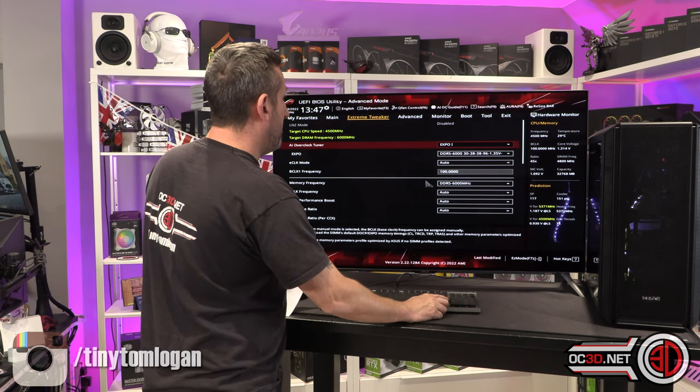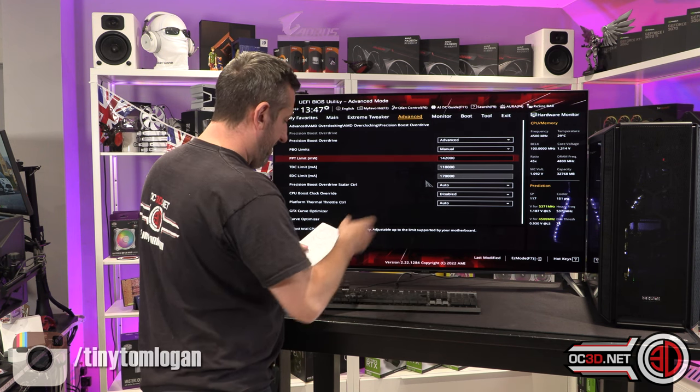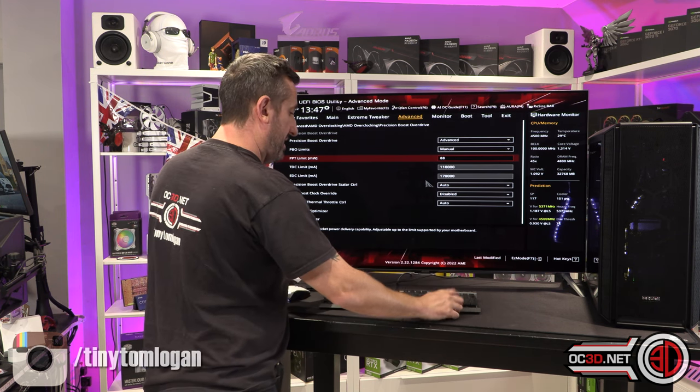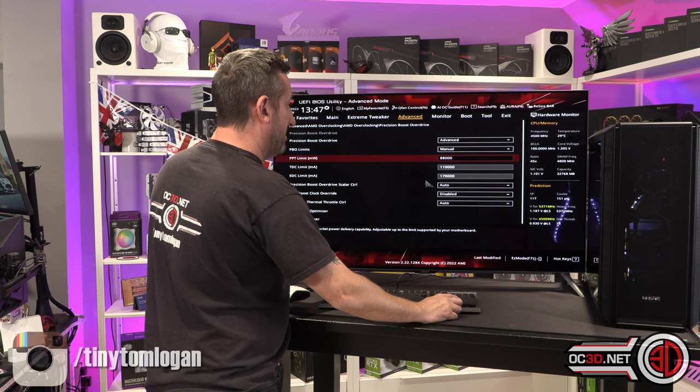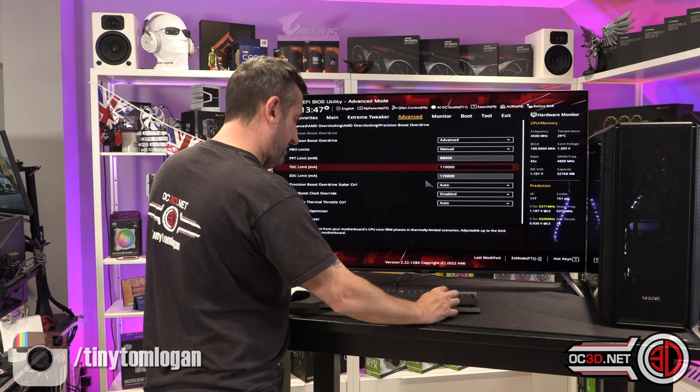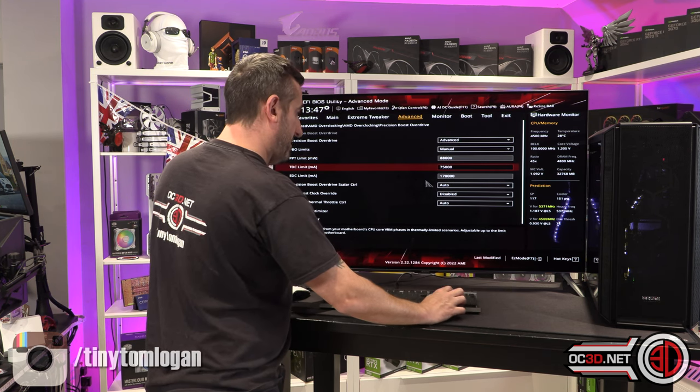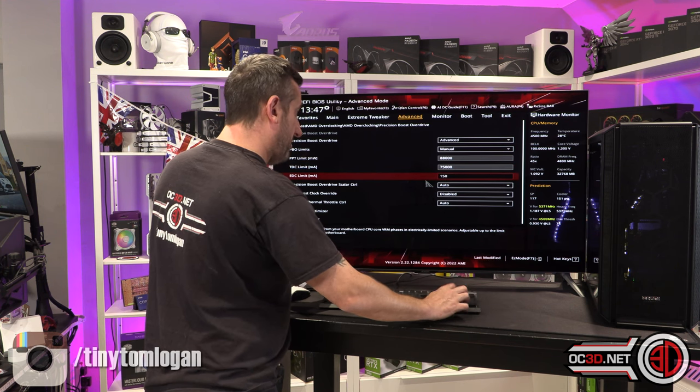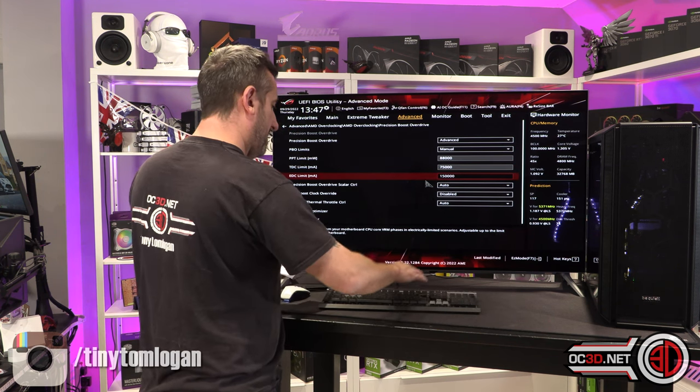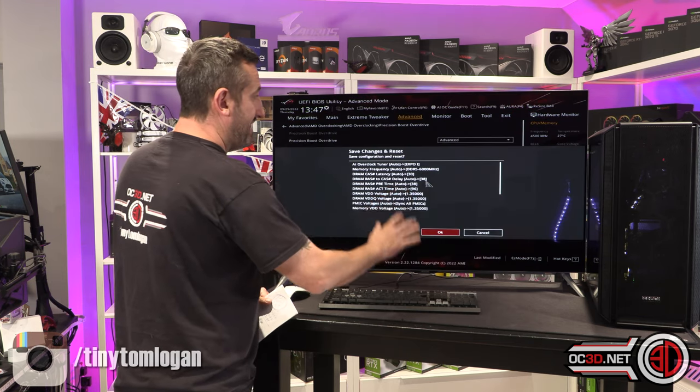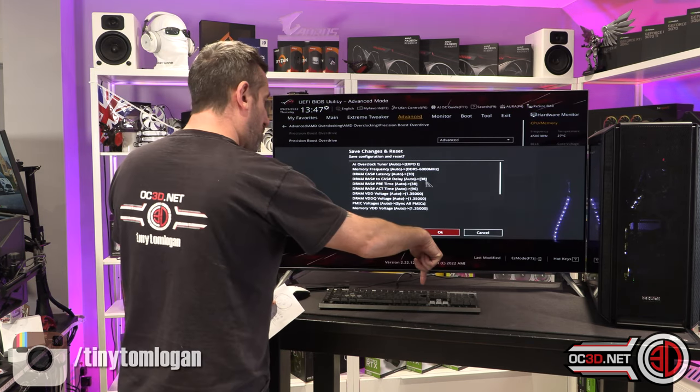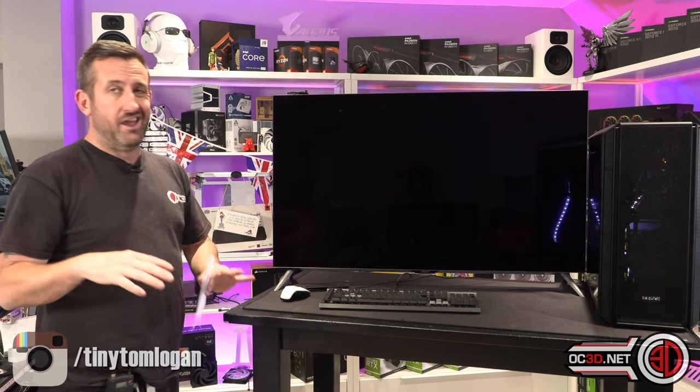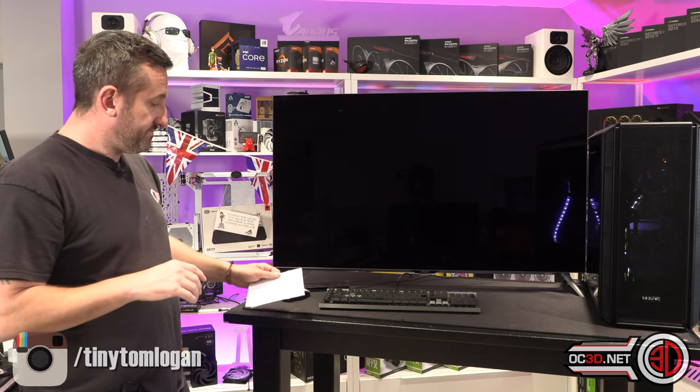So, with the part that I actually have fitted, I need the initial numbers, 88,000, 75,000, 150,000, and then you hit F10. That is to save, then you hit OK. It will save that into your BIOS.